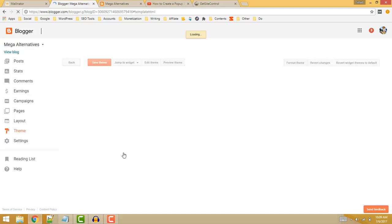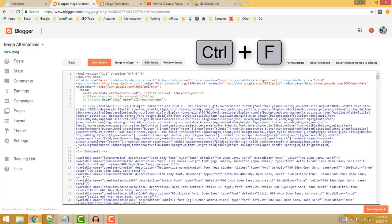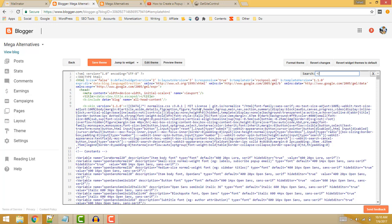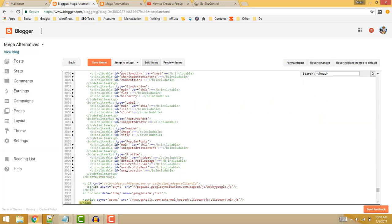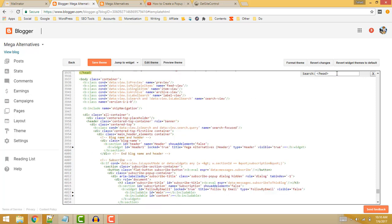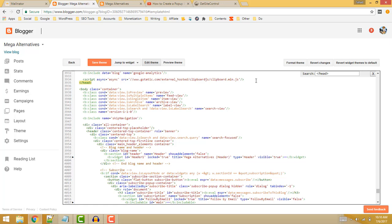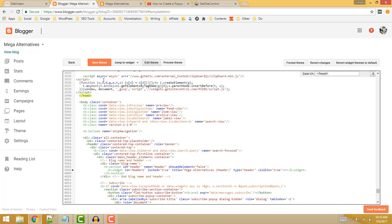In the HTML editor, click inside the HTML code and press Ctrl+F keys together to open the search tool. Here, enter closing head tags and then click on enter button. Now you will find the closing head tags. Just paste the HTML code which we have copied just above these tags and click on the save theme button. Now the code has been inserted into the HTML of your Blogger blog.